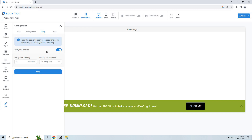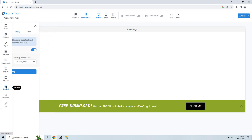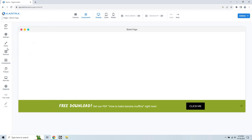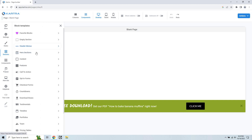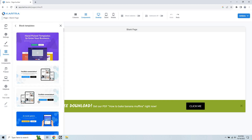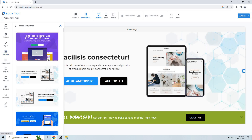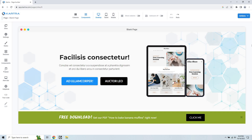Last but not least, there is the ability to integrate with help desks. Whether you use Kartra's own help desk or integrate with Zendesk, you can do that here — making it easier to get customer support for the products you're selling. That's a very quick overview of the Kartra page builder. I love the sections, especially the hero sections, because they make your life so much easier. If you have any questions, feel free to leave a comment below. My name is James — thank you so much for watching and I'll see you in the next video.